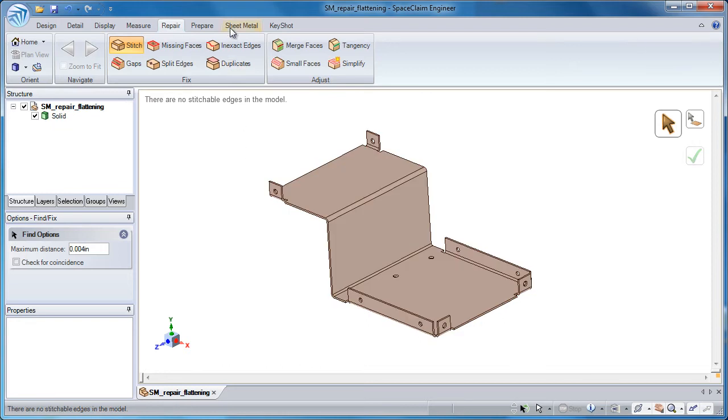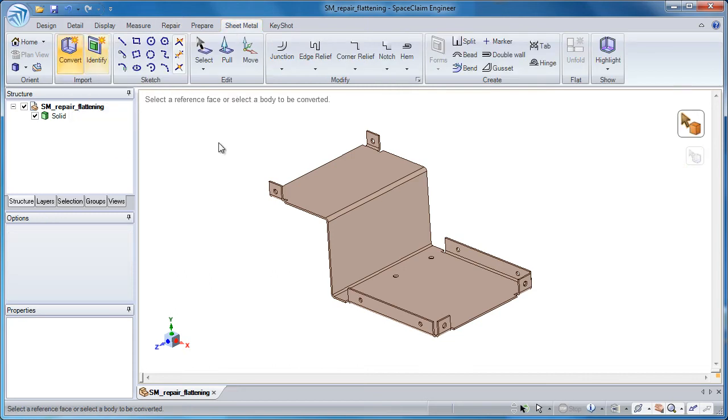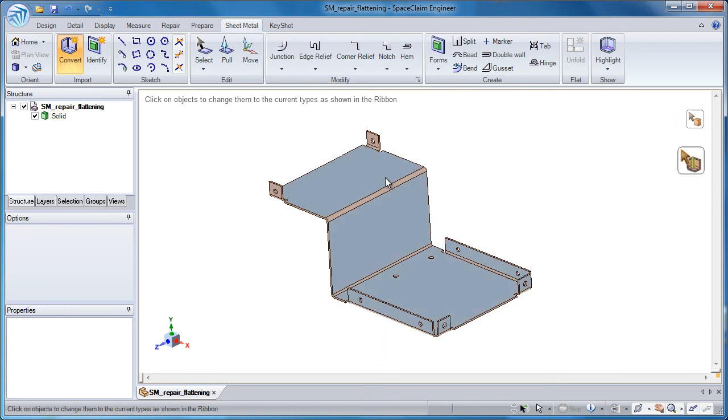So the next step would be to go to sheet metal and convert it to sheet metal. I hit the convert button, click anywhere in the body.